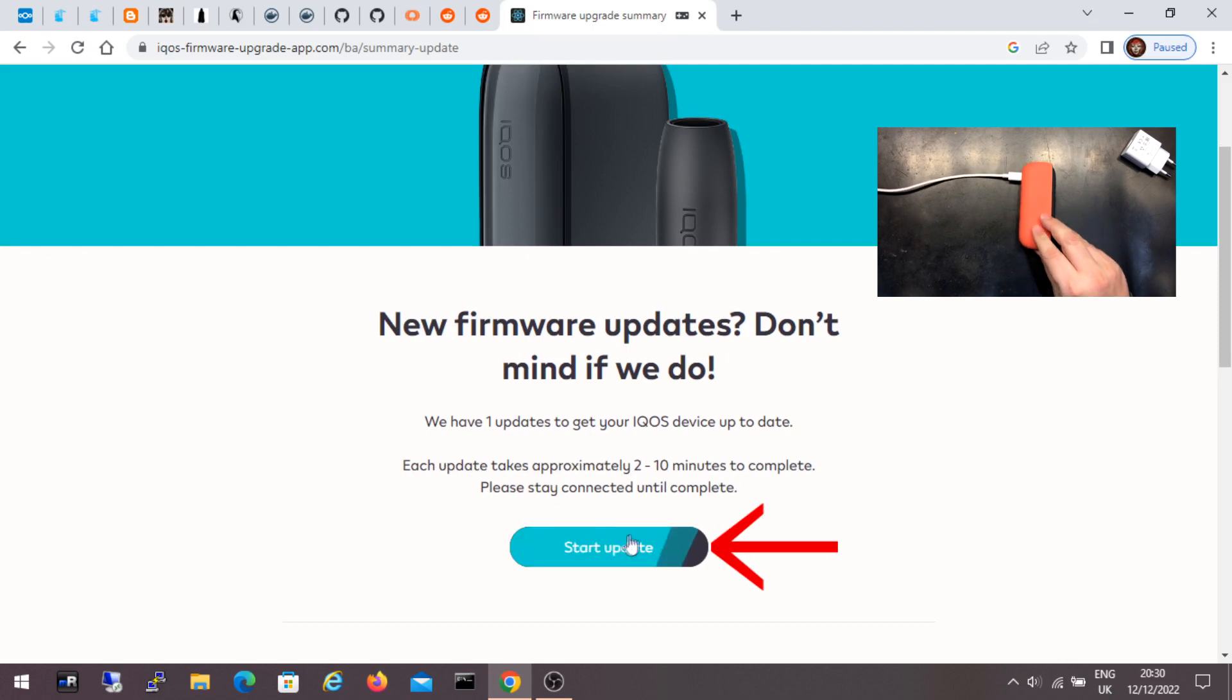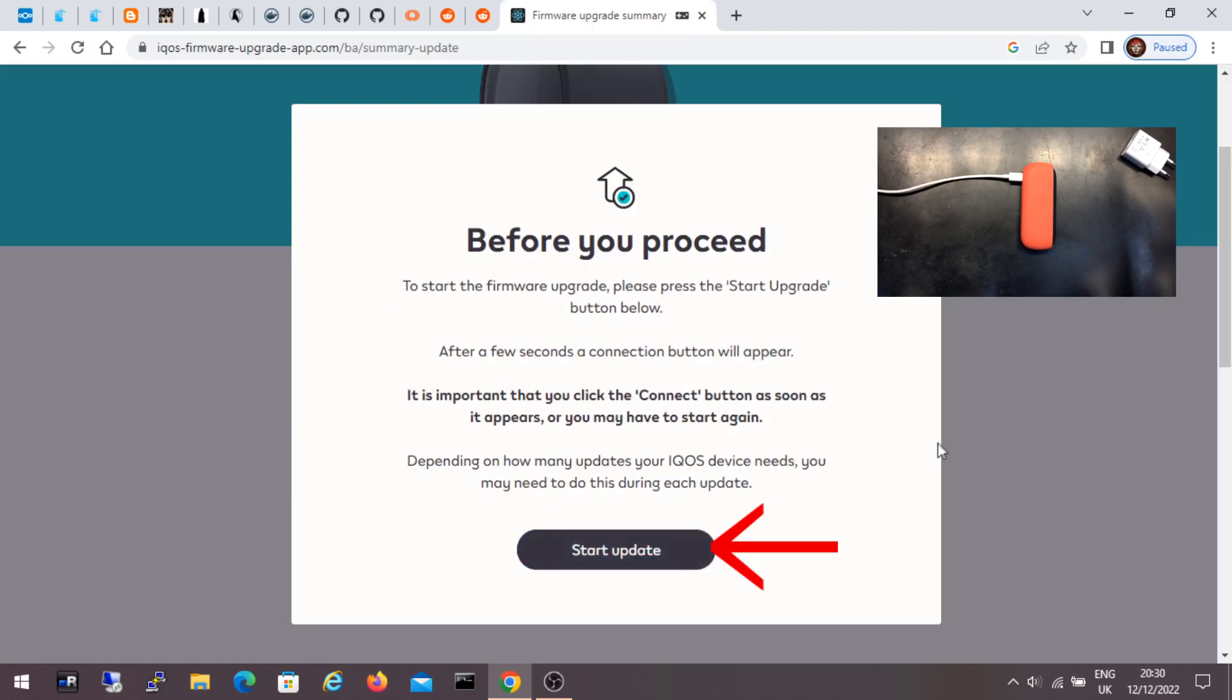Let's go. I click on start update to start the update procedure. Now it says to start the update. Click start update.